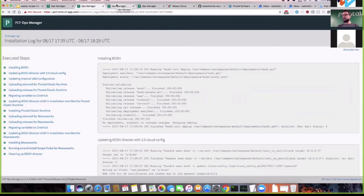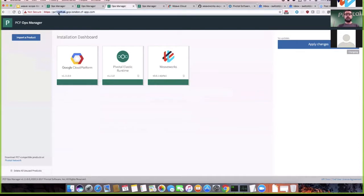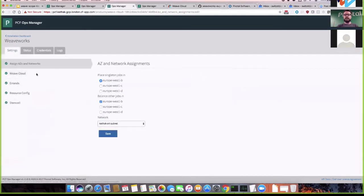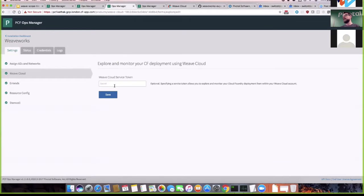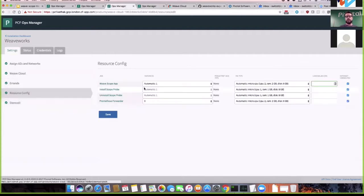Here's yet another Ops Manager environment called CADAC where we already completed the installation. Let's click on the tile to see how it was configured. The interesting tab is called Weave Cloud on the left — there's only one box called Weave Cloud Service Token, and for this environment it's left empty. That means we're not sending any reports or metrics to Weave Cloud — this is standalone mode. In the resource config you can see we have one Weave Scope app VM, and the Prometheus forwarder is scaled down to zero since we don't have a service token.